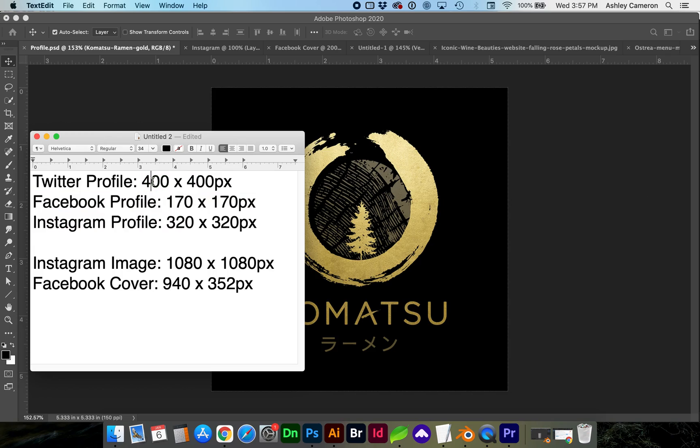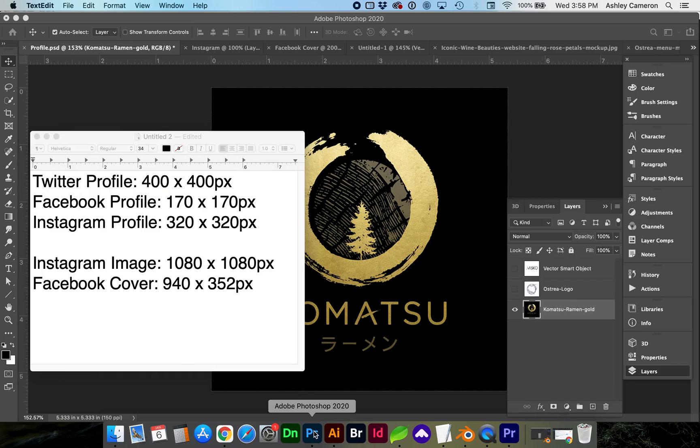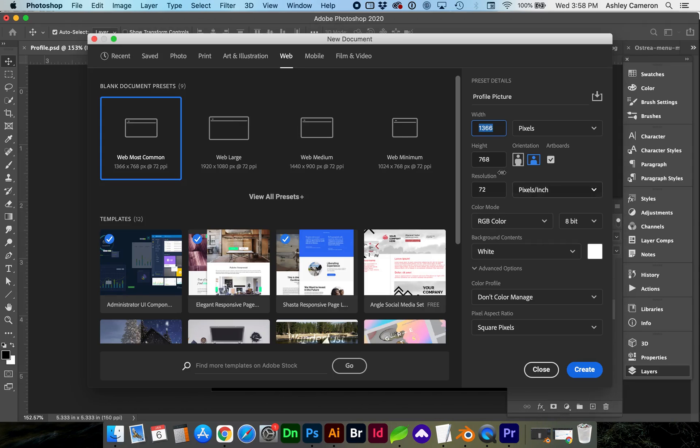But if we want this to appear higher quality on better screens with retina resolution, we're going to want to double the size. So as we create our new document, we're going to go with 800 pixels for the width and height.